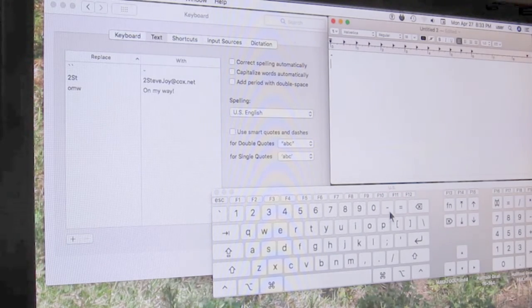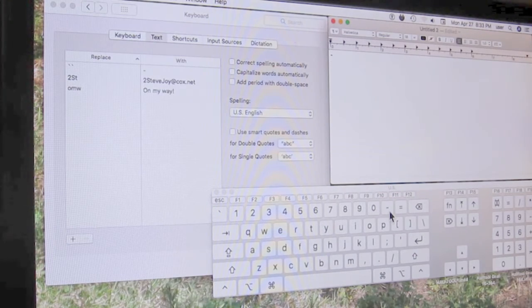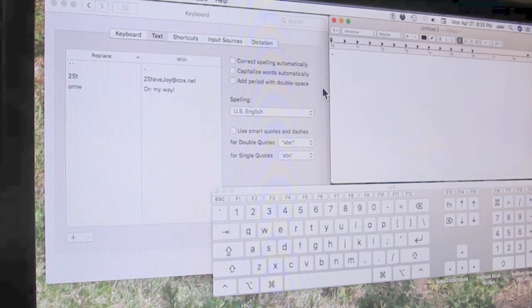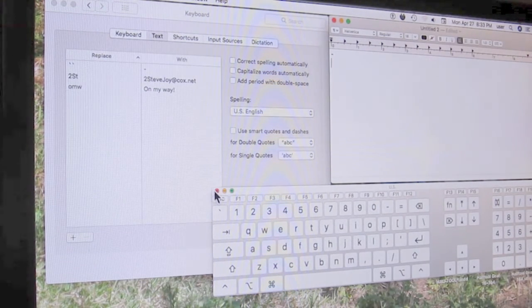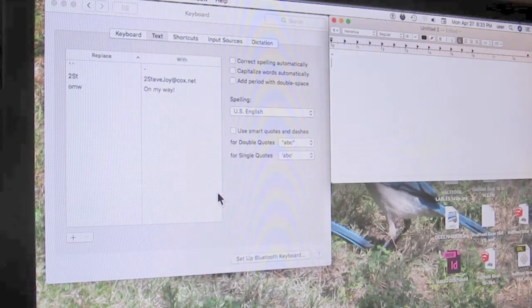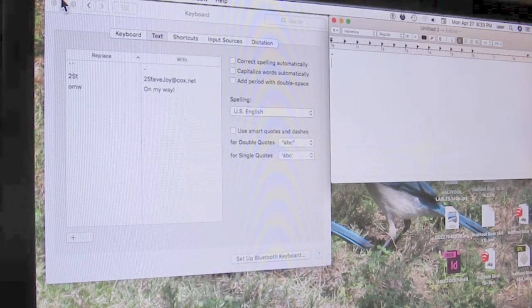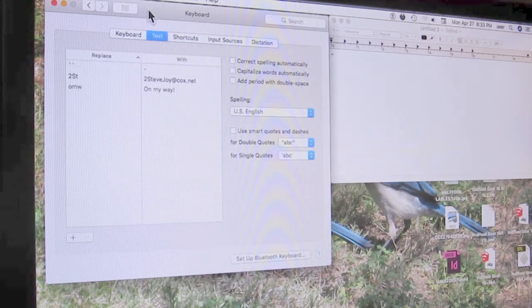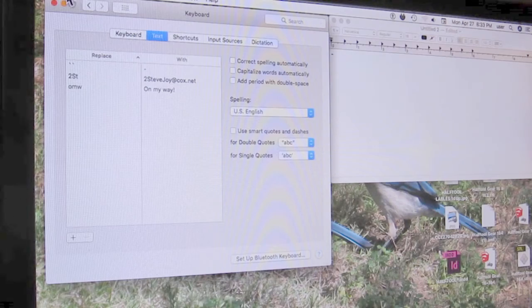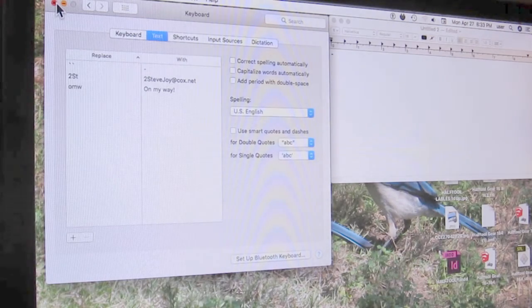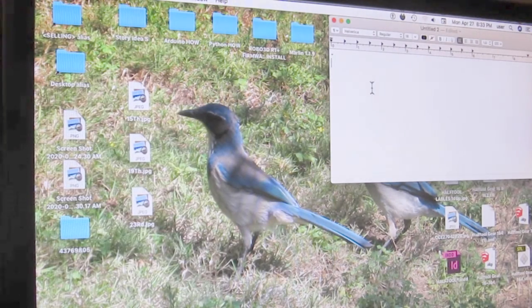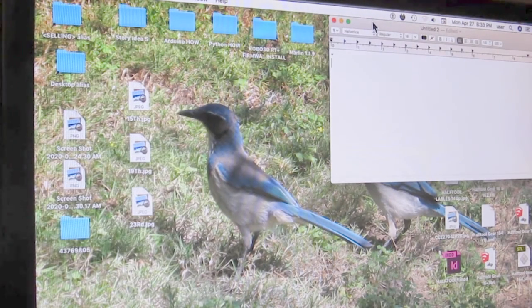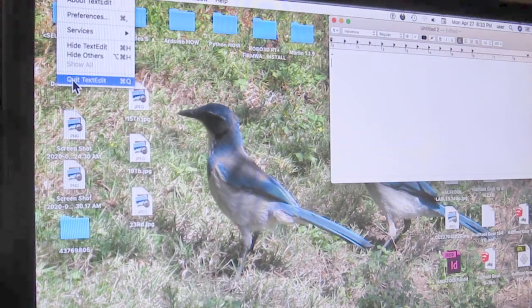Simple. Now, close out your keyboard. Close out your system preferences. Close out your text editor.